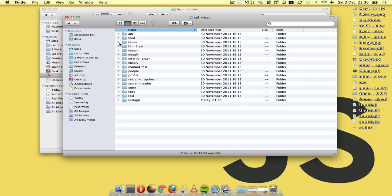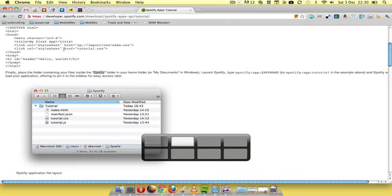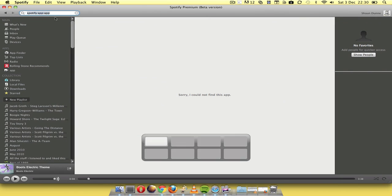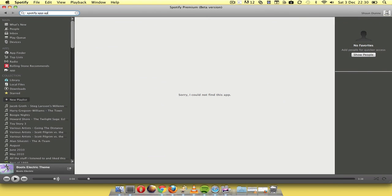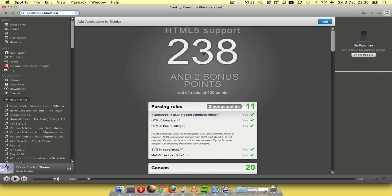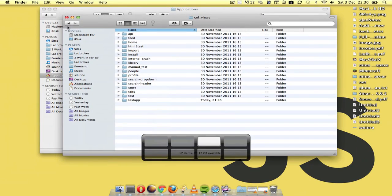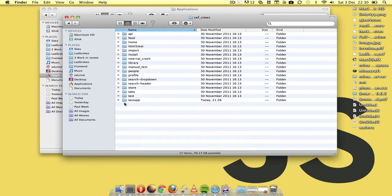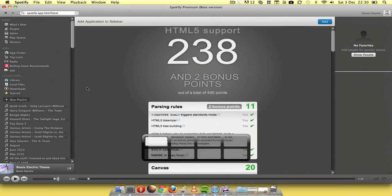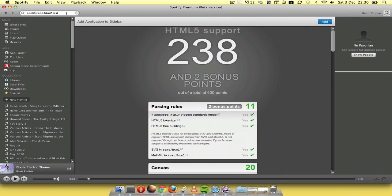So I decided to go back to Spotify and test one of the folders that I saw in there, which was HTML5Test, the browser HTML5SupportTest. And it was working. So I thought, well, I'm just going to drop my test app in there and see if that works.